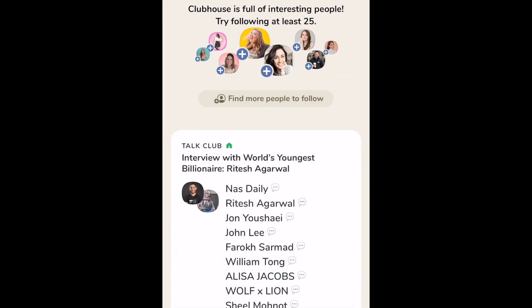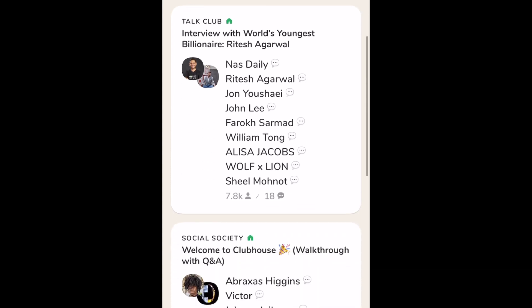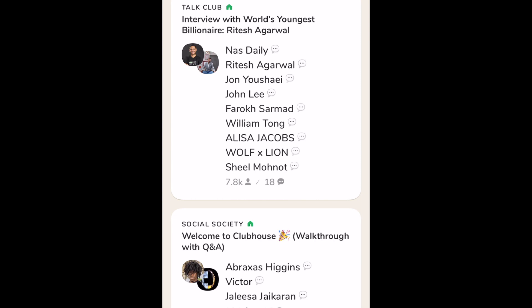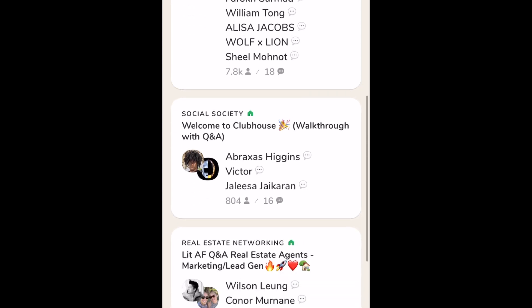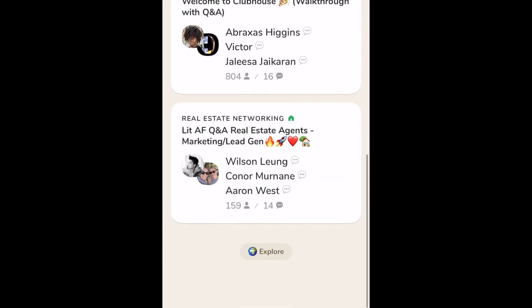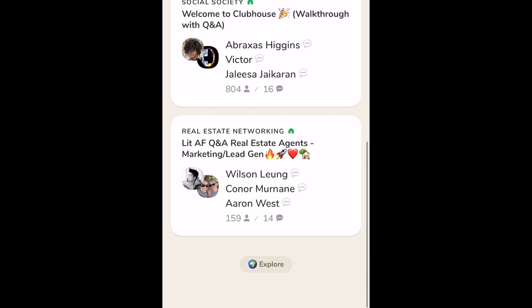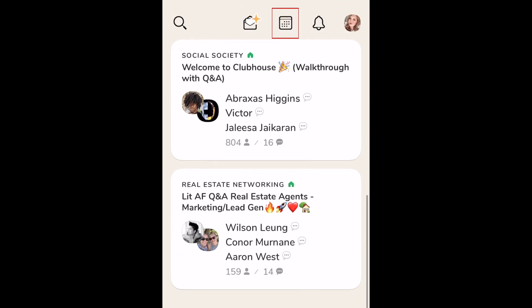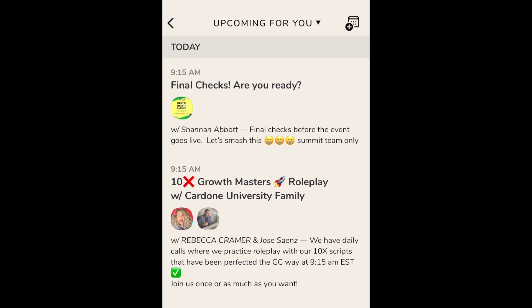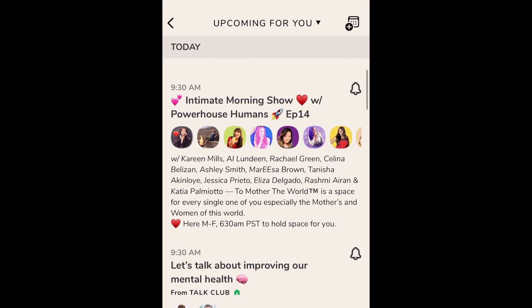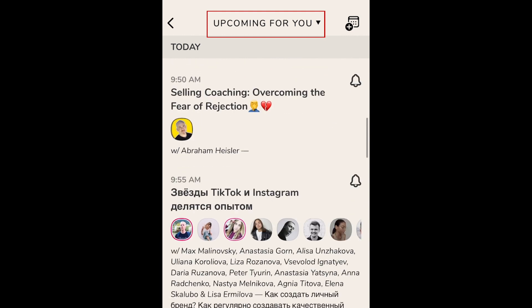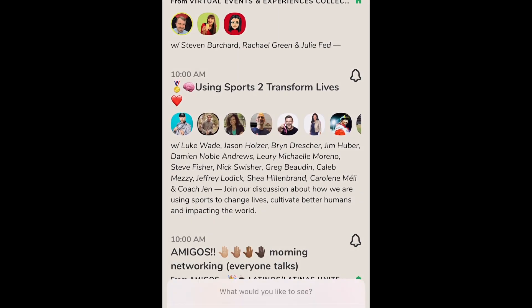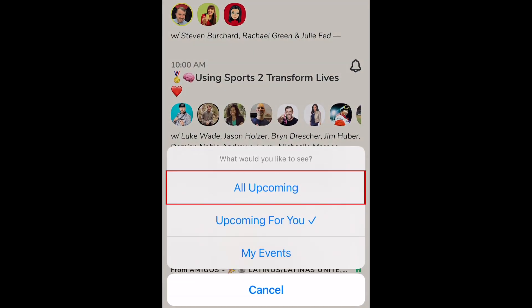Clubhouse is a great place to learn about topics you're interested in, like social media and marketing, stocks, and more. Based on the topics you indicated you are interested in and the people you're following, you'll see upcoming Clubhouse events you might be interested in. Tap the calendar icon at the top to explore more events. Here you can find more upcoming events Clubhouse thinks you'll like. If you tap upcoming for you at the top, you can pick all upcoming to see all public upcoming events on Clubhouse.